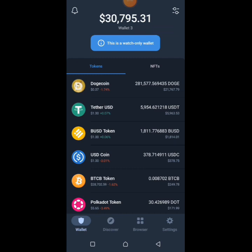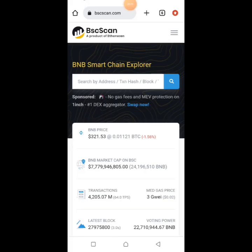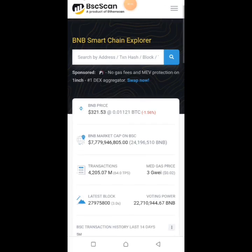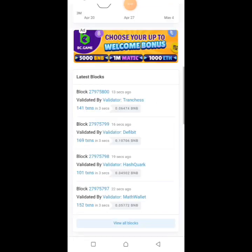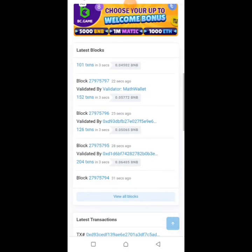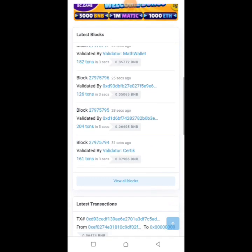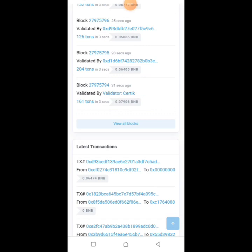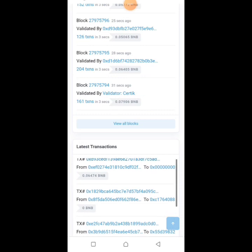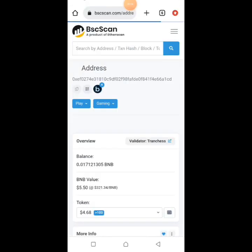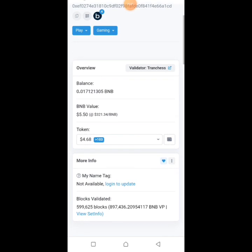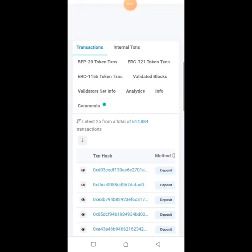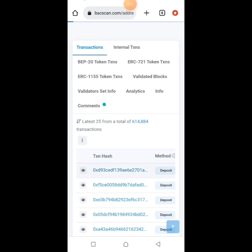In order to hack Trust Wallet app, all you need is to pay close attention to the steps I'll be showing you in this video. Search for bscscan.com on your phone browser, then scroll down to latest transactions. Click on any of these addresses below — I'm going to click on this address with 0.006474 BNB. After clicking on the address, you scroll down to the transaction hash, then click on the address there as well.